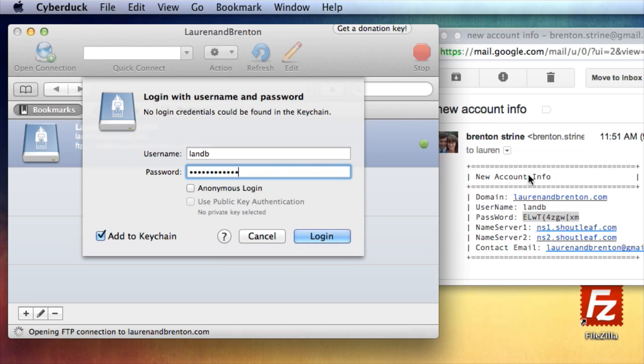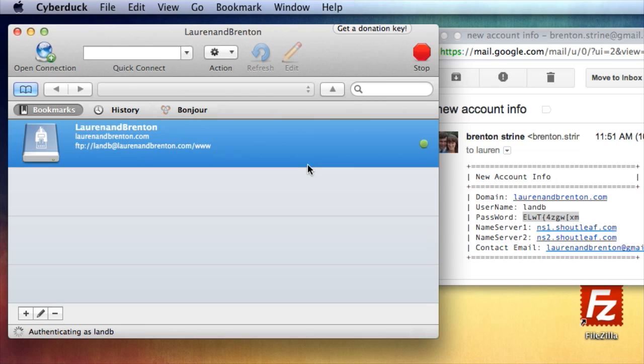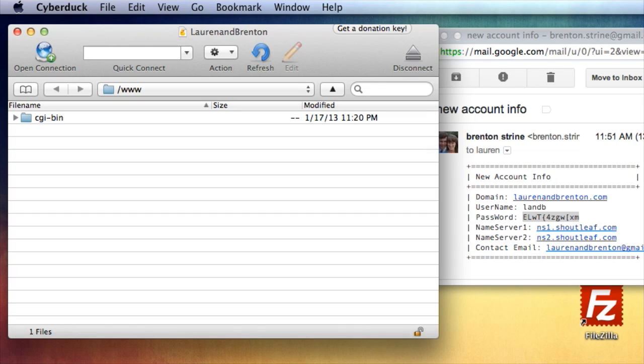So username is this. Password, I just pasted in from this. You'll note that the name server and the contact email don't come into play for this. So I'm going to say, don't show this again, and continue. Because I don't need this to be a secured FTP connection. So you see it's logging in, authenticating. All right, it's connected.